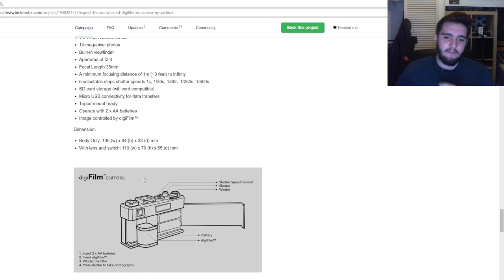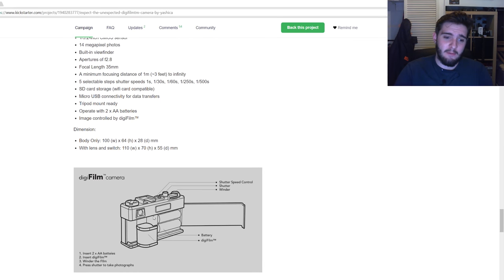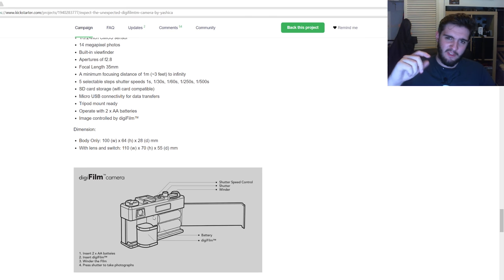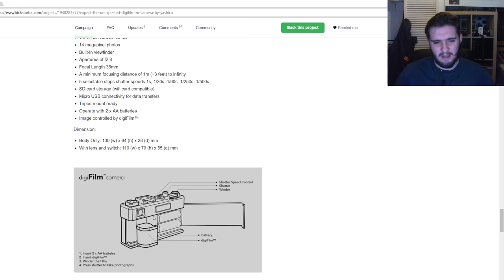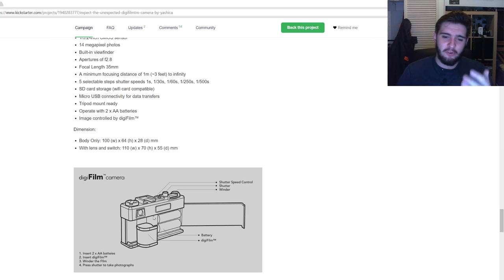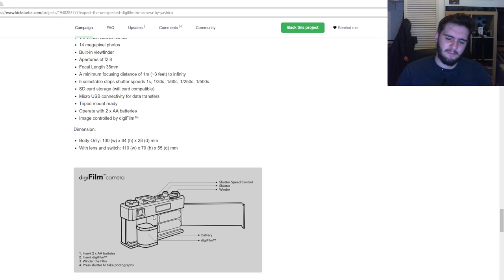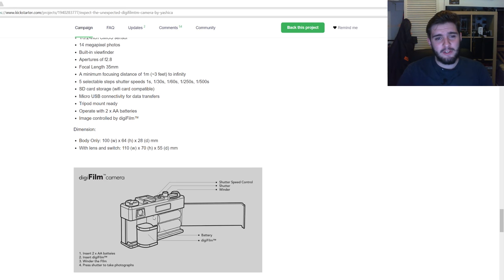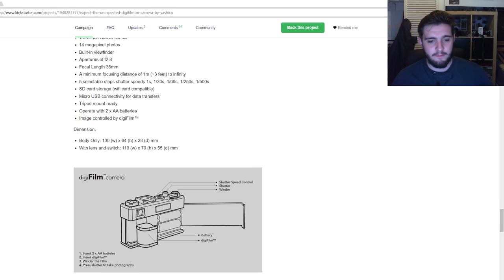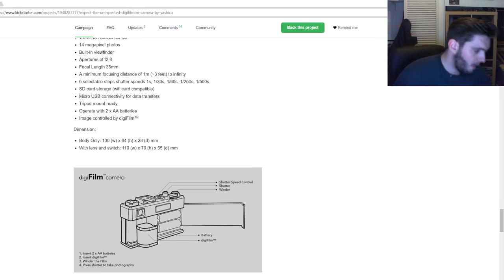So here you've got a quick diagram of how the camera will actually work. You pop the little digifilm thing—it's weird saying that—you pop that in the back of the camera, and then that basically gives you what kind of look you're going to get while you're shooting with that digifilm. You've got to wind on in between shots and that's basically it.